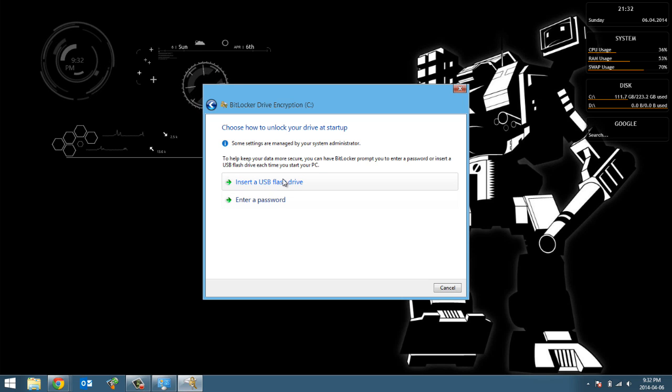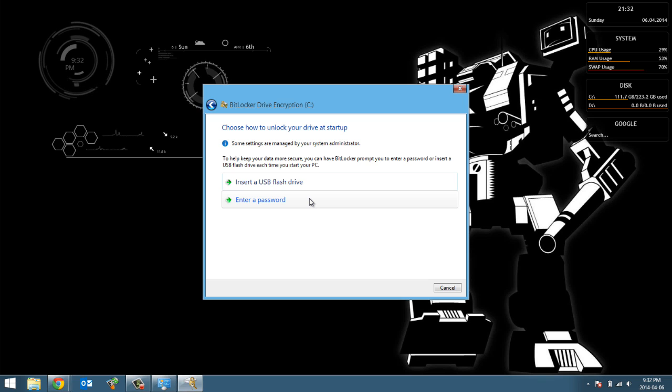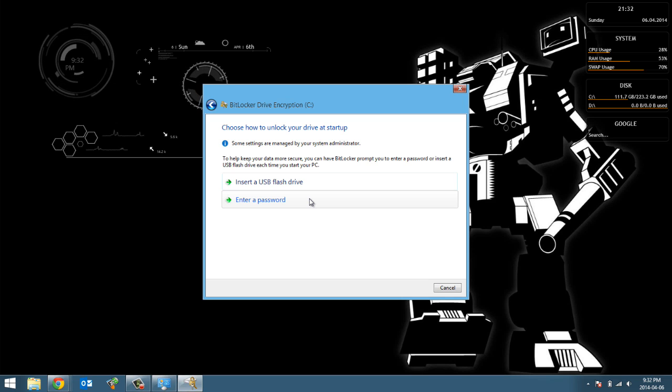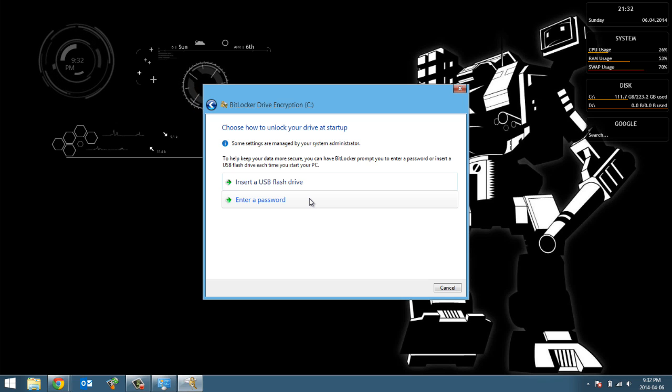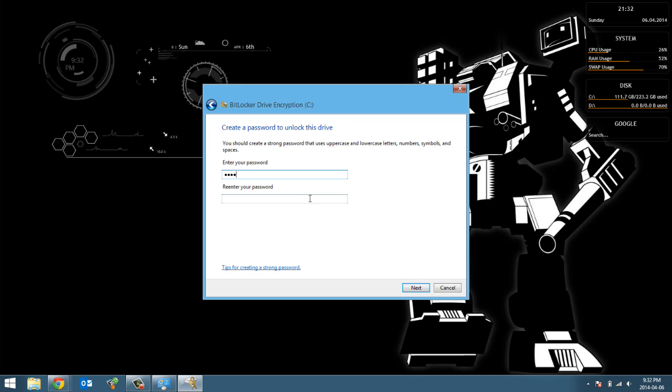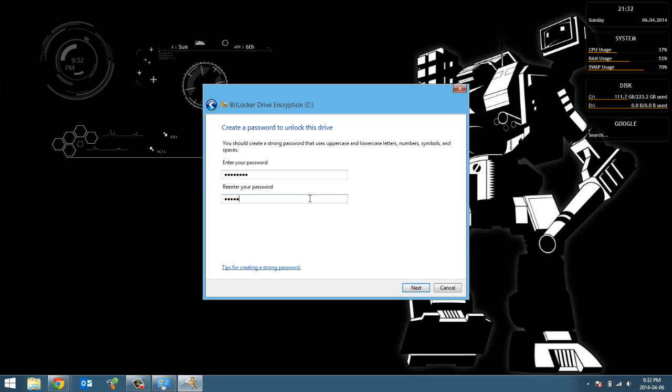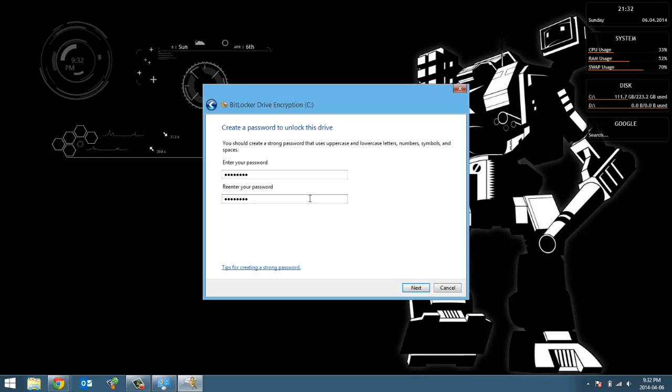And then now it's asking me how I want to unlock my drive. So it's either you use a USB drive, so you pop that in and that will unlock your drive, or you use a password. So I'm gonna go ahead and use the password method and I'm gonna enter my password.